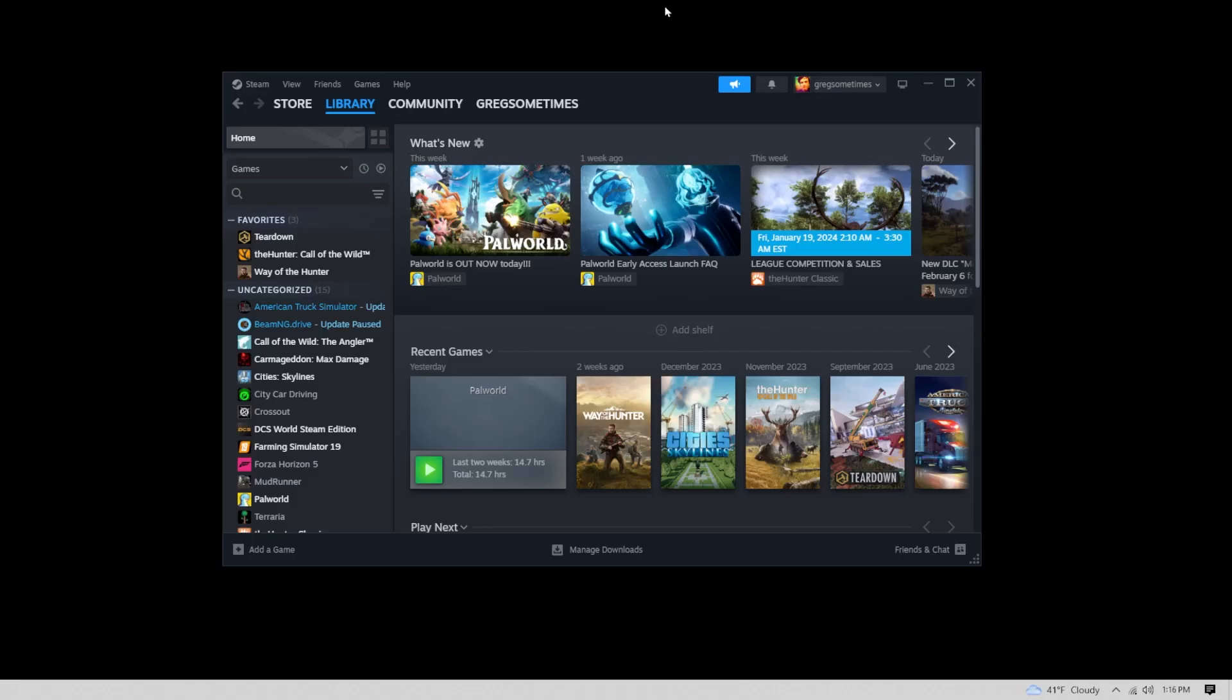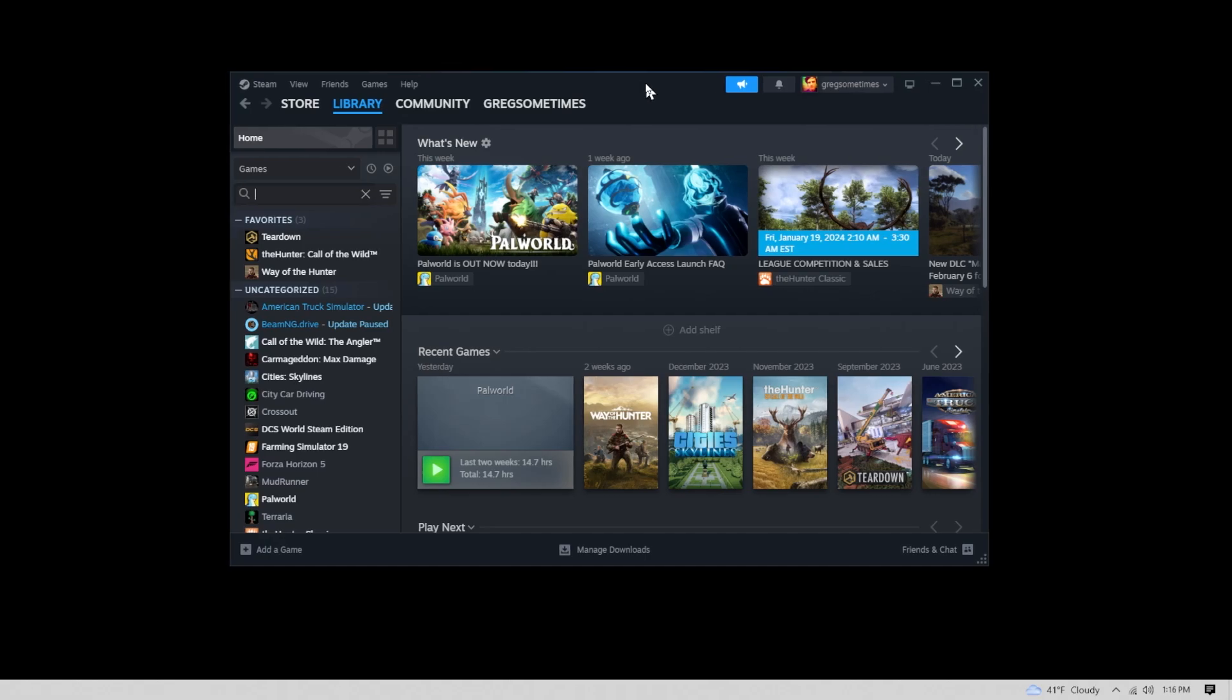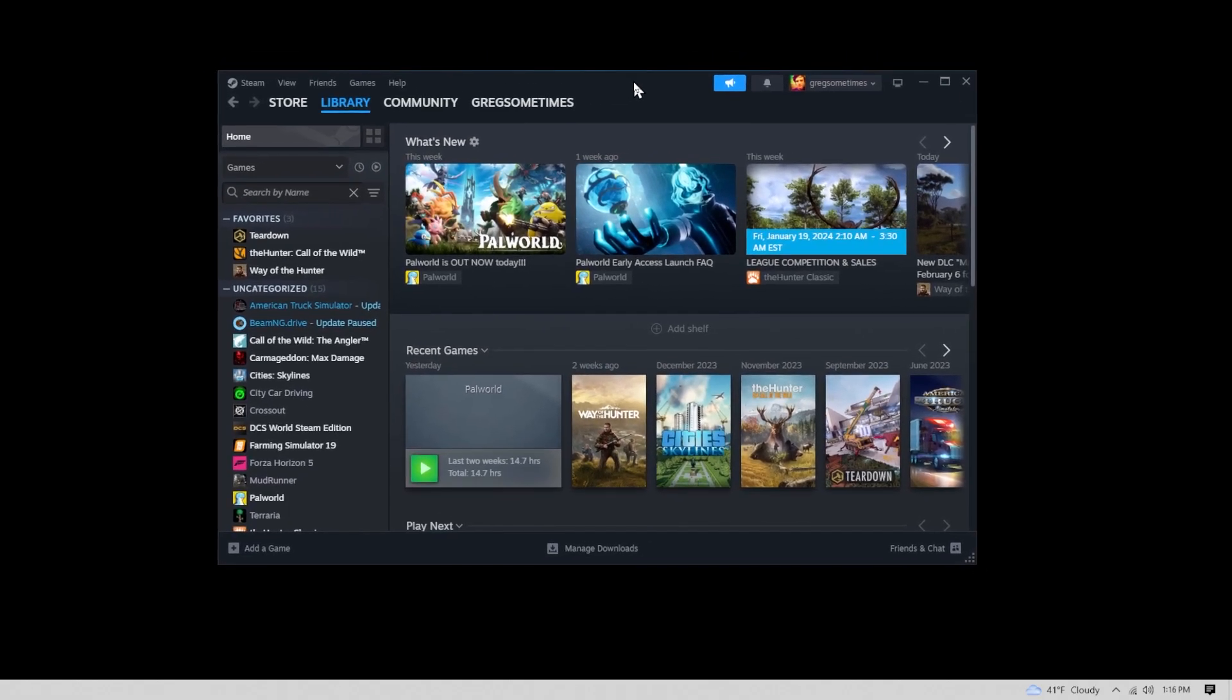Hello friends, in this tutorial we're going to set up a dedicated server for PalWorld.